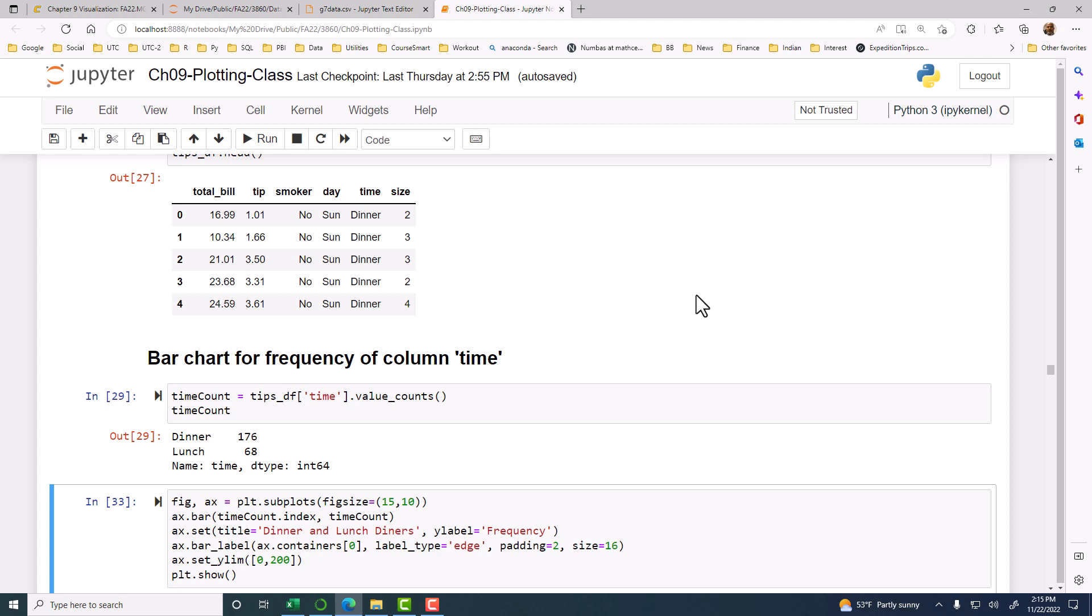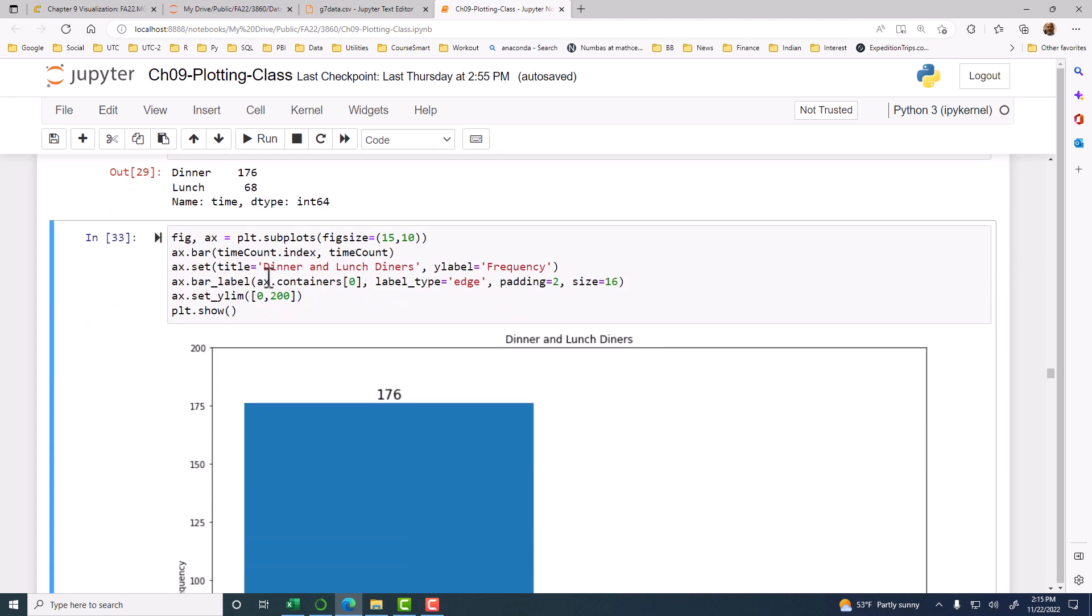So that's what we have done here. See, we create a figure and an axis. Since there is only one plot, we can just do them both in one line. And then the bar chart for the index. So index is dinner and lunch, and then the time count, that's the height. And then we have a title.